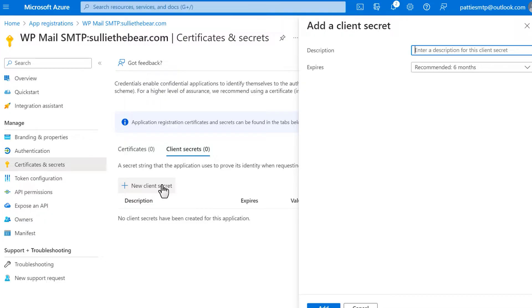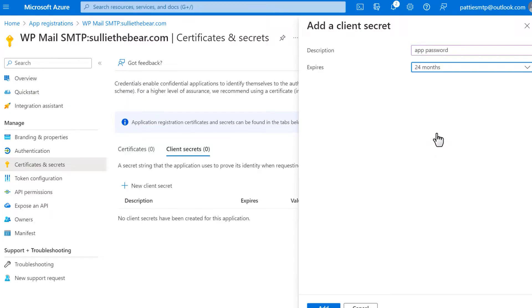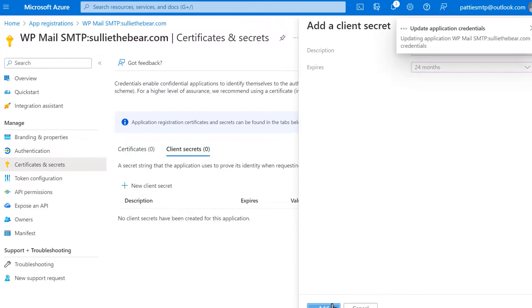An overlay will then appear where you'll need to fill in the following fields: Description, which is only for your own use, so you can write in something simple like App Password. And Expires, which should be set to 24 months. When you're done, click Add.